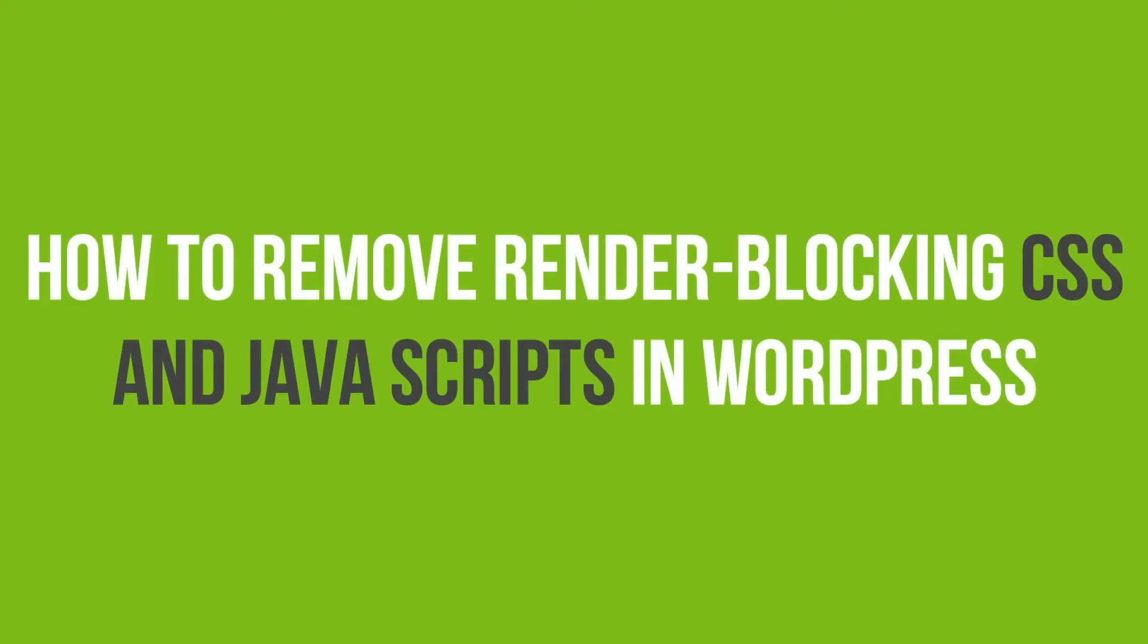In this video tutorial, you'll learn how to remove render-blocking CSS and JavaScripts in WordPress.